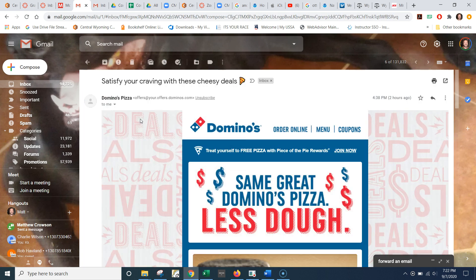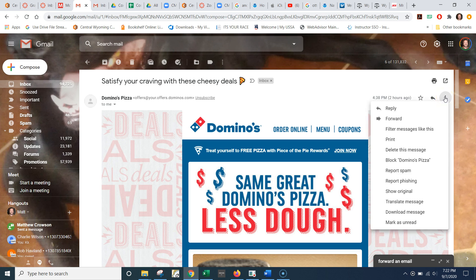So if I wanted to forward this Domino's Pizza email, I'm going to click on it. And then I'm going to click on the more dots on the right hand side. And when I click on those, the menu shows up — it says forward.